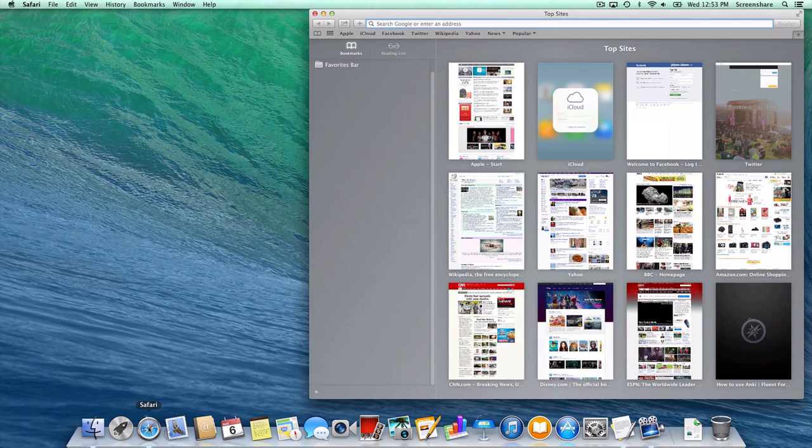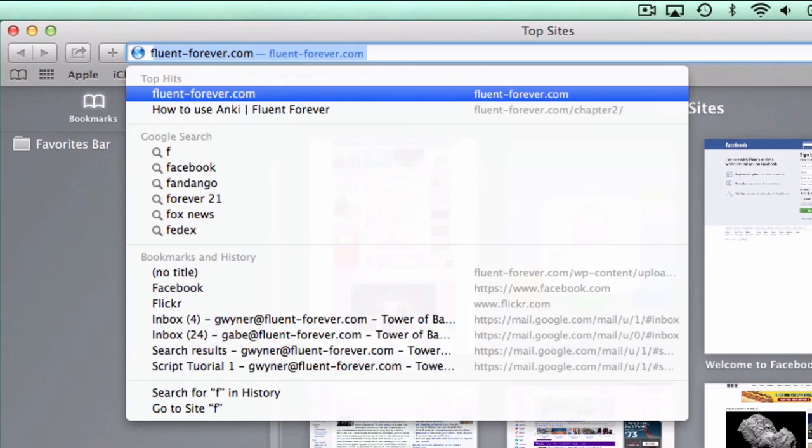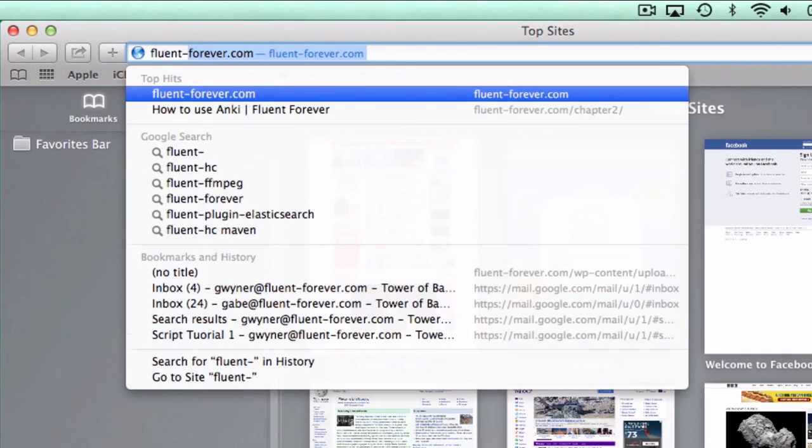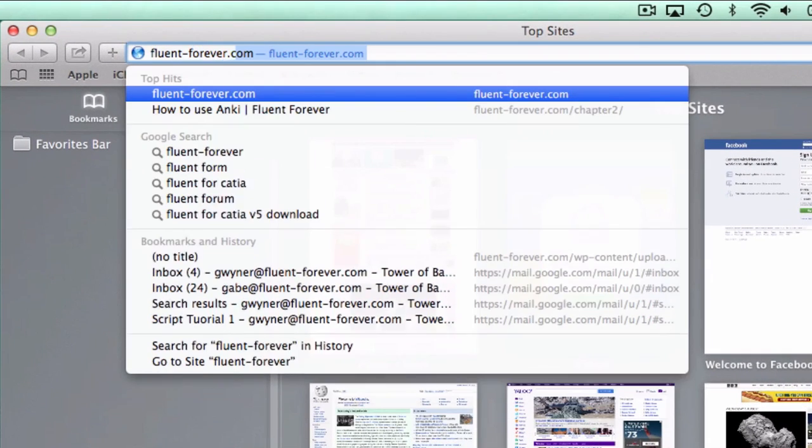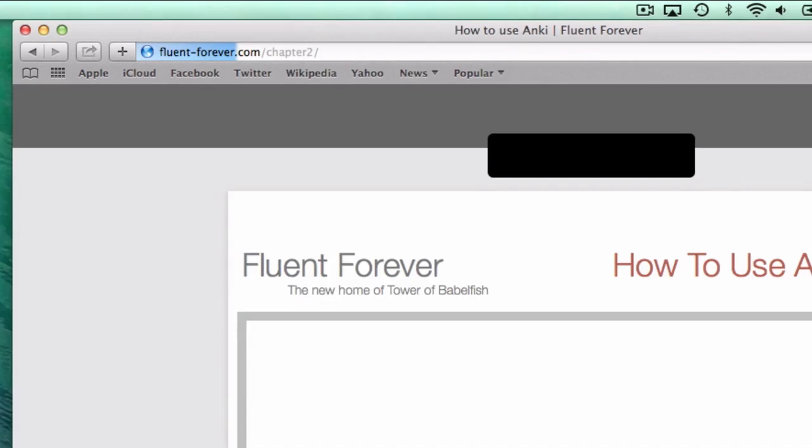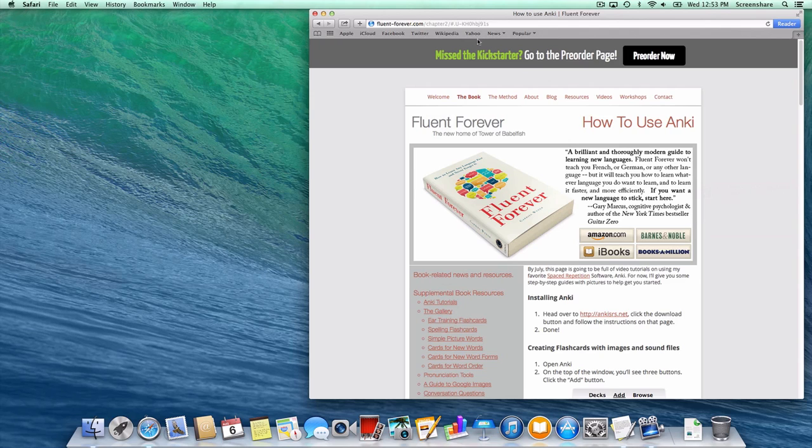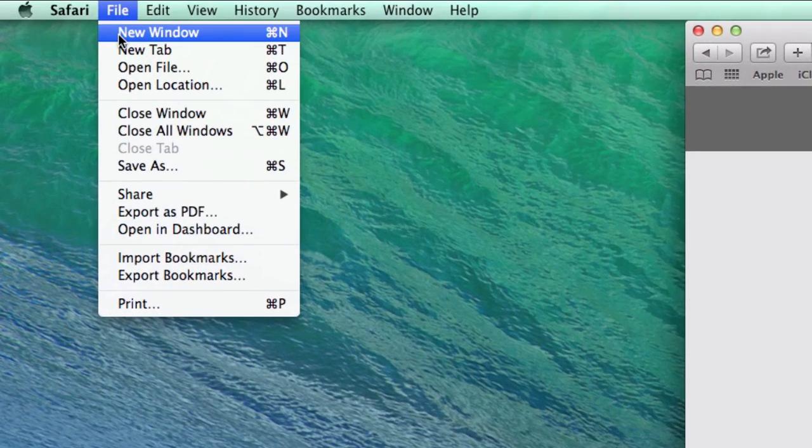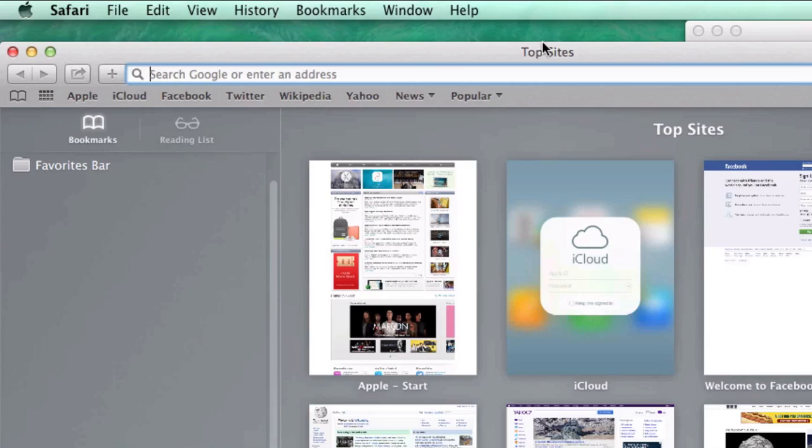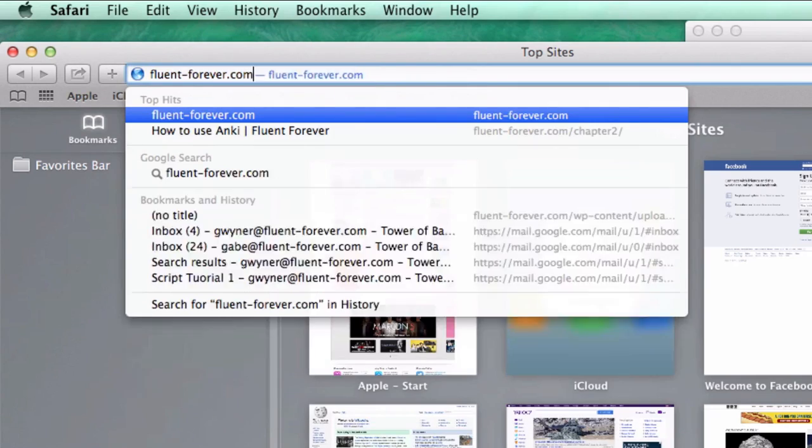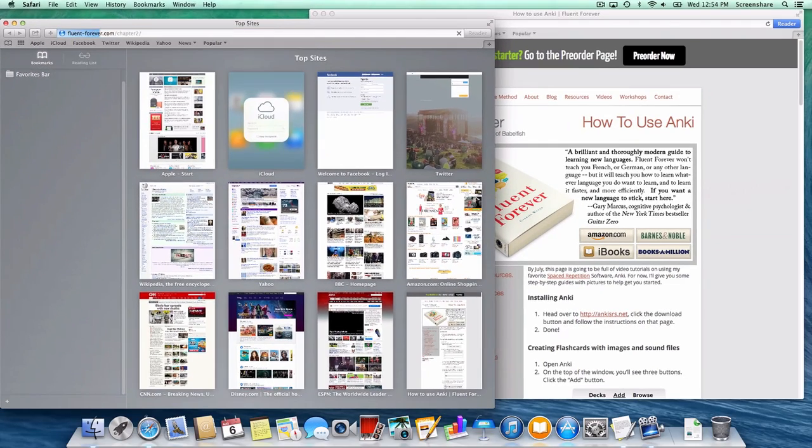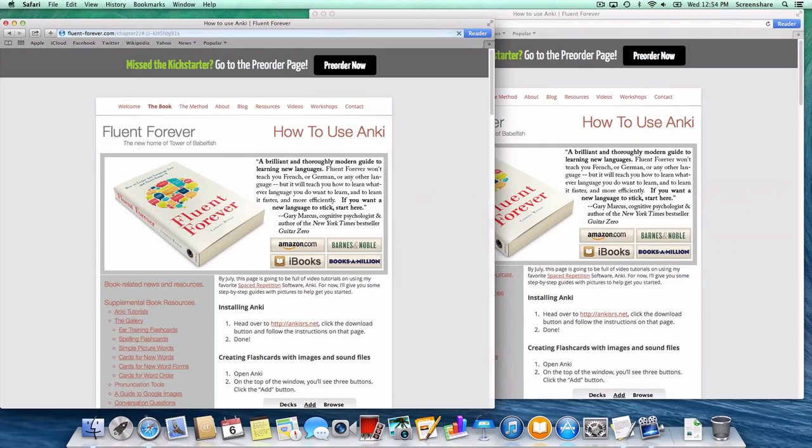So, first step. Let's open up a new browser window and point it to fluentforever.com/chapter2. Even if you're already on that page watching this video, we'll still need a new window since we're going to be scrolling around this page to find some images and sound files to copy. So go to the File menu, select New Window, and type in fluentforever.com/chapter2.